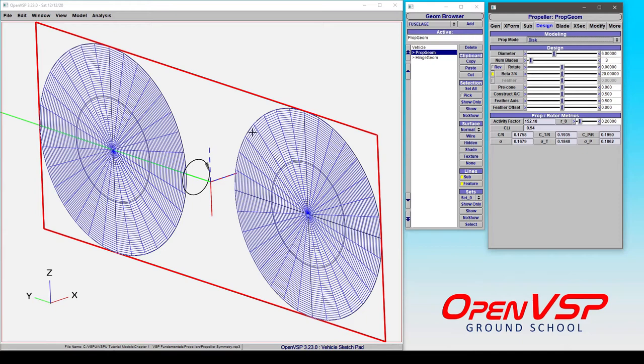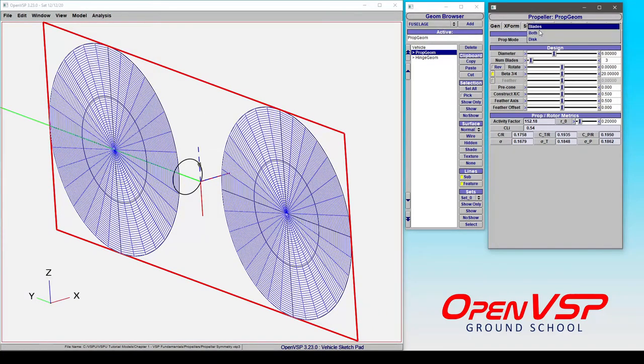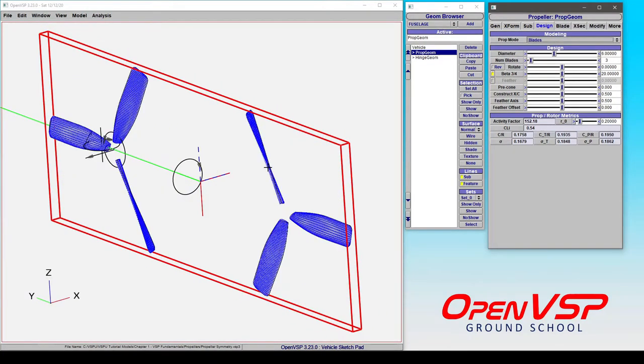It's really handy that you can use symmetry to get the right number of discs that you want. And something to note here is that even though, if you look at the blades,